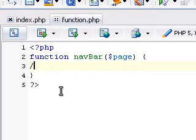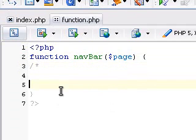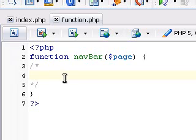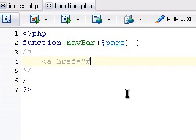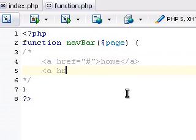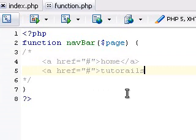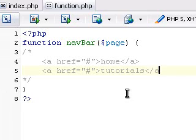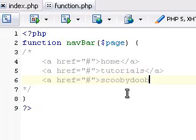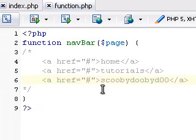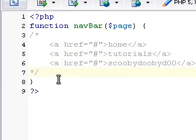Now what I like to do when I do this is put in a comment section all the links I'll be using. That way I know which ones to call, and I'll show you why in a minute. So I'm going to make one URL home, and tutorials, and last one scooby dooby doo. And I'm not going to fix that.